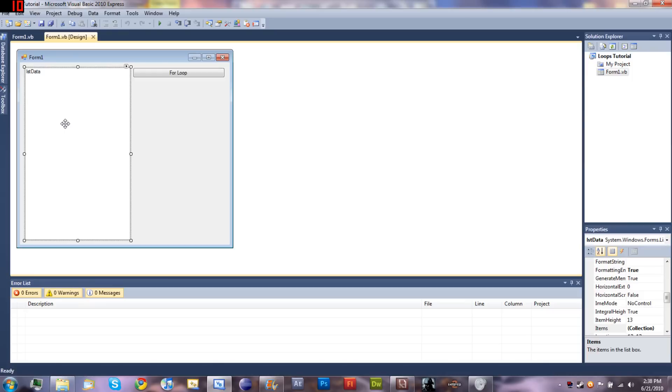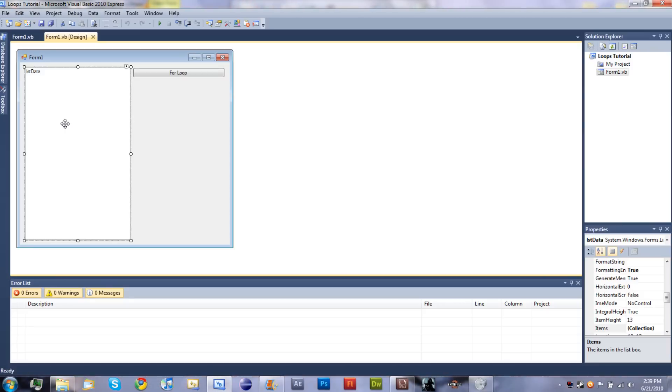In this tutorial I'm going to be showing you how to use the for loop to get a list of files on your hard drive, your C partition.